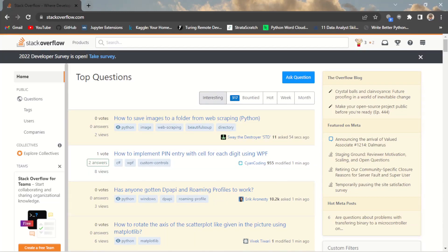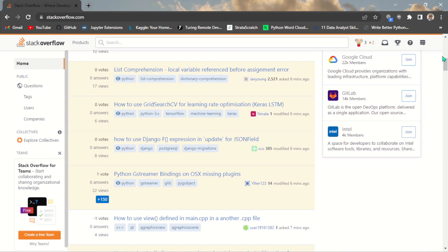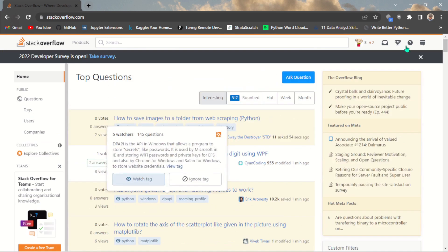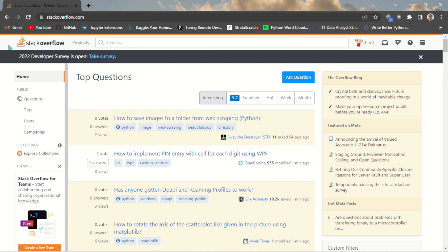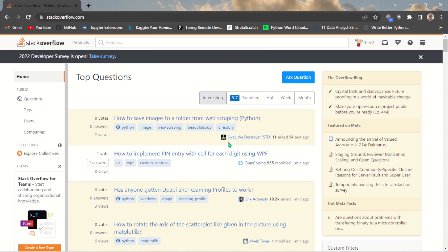Hello guys, welcome to my YouTube channel. Today I want to show you something very important: how to ask questions on Stack Overflow and how to get that first-hand help you're looking for, for free. When you are writing a program or trying to design a product and you keep hitting errors, it can be very frustrating. The good news is there are a lot of professionals on Stack Overflow waiting to help you for free.